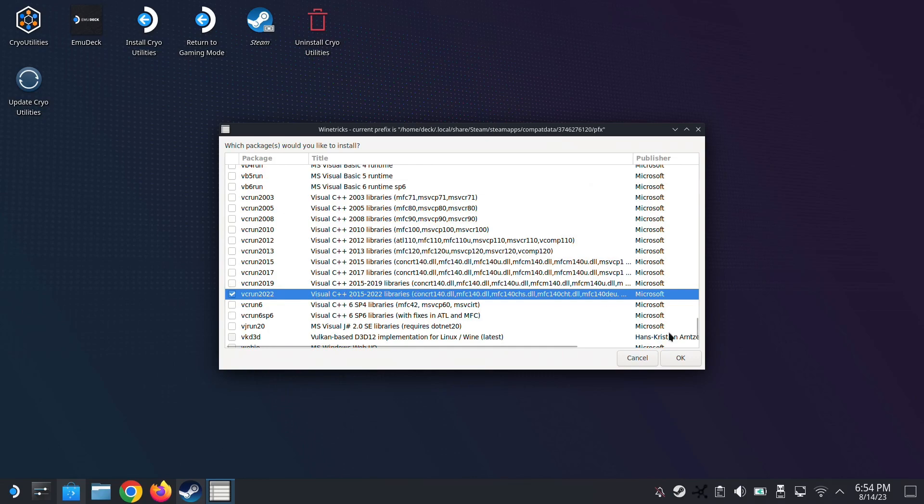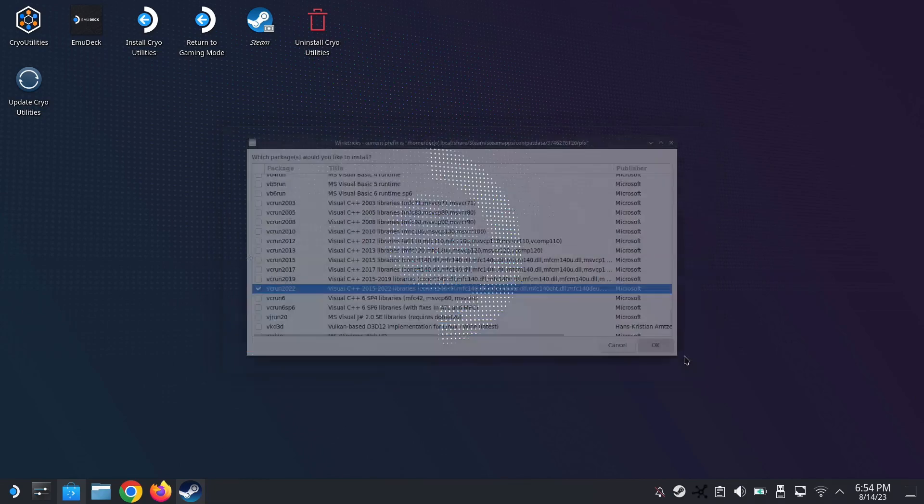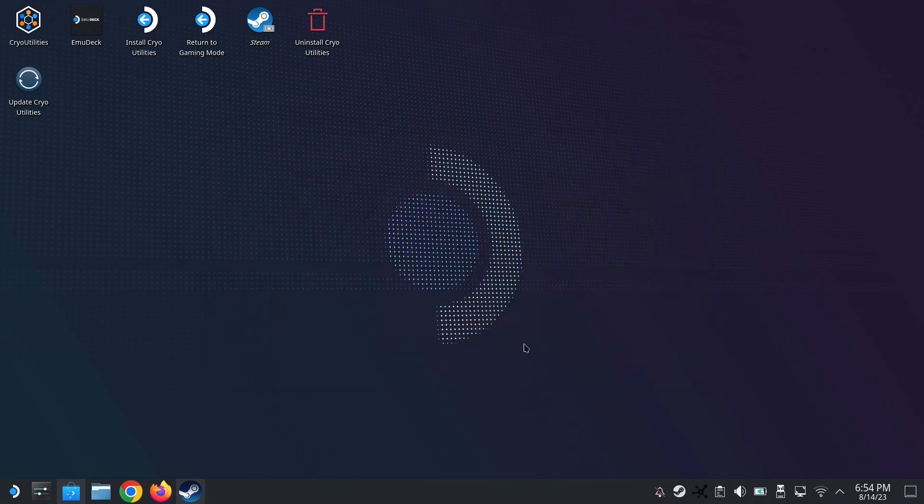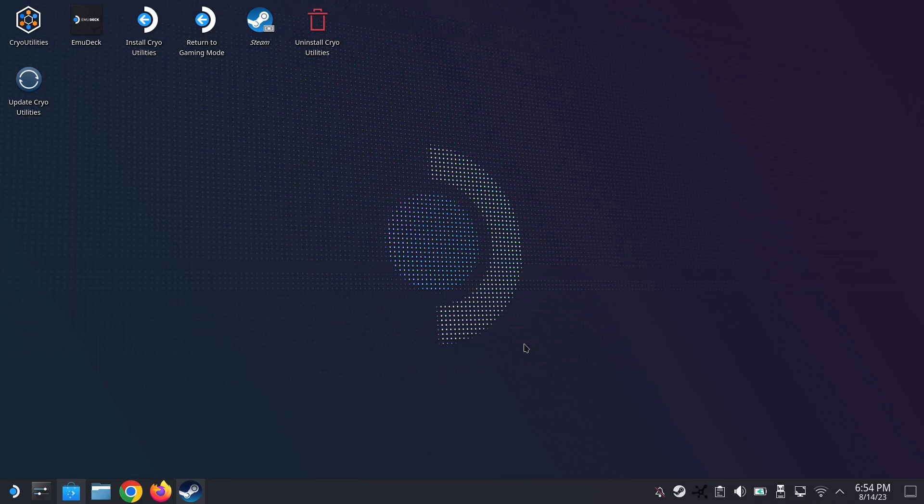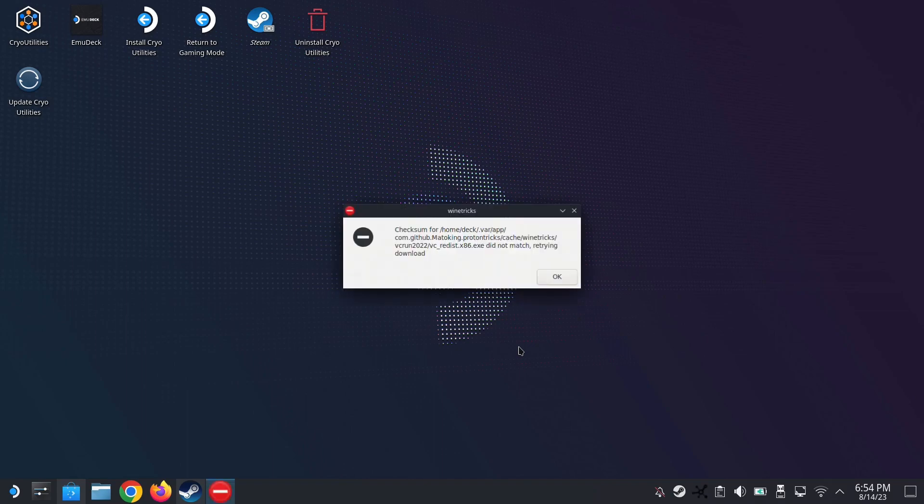If you're not sure which version you need, you can always look up online the version your game requires. The dependency that your game requires. So now I'm installing it. It's going to download and install. It's going to take some time. So be patient here as well.